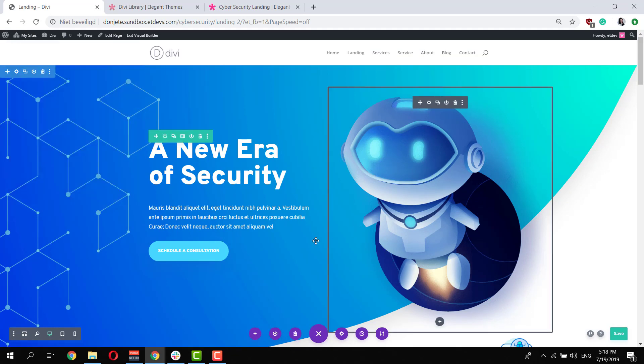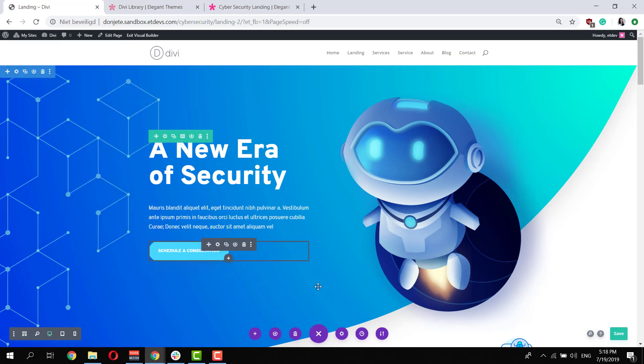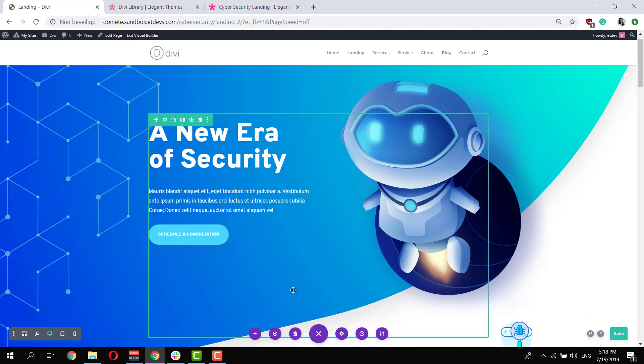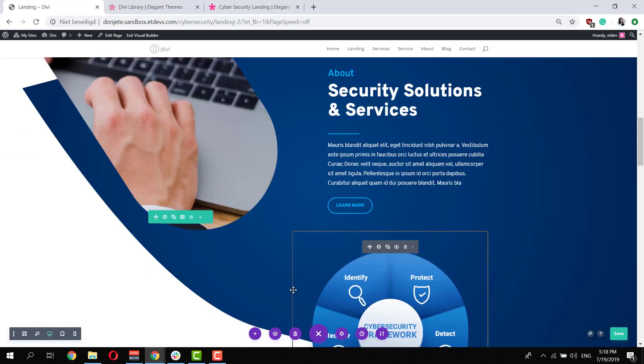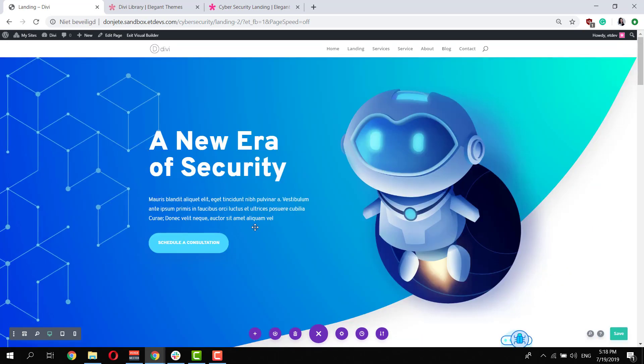But you can also play around with Divi's efficiency features to make a lot of changes throughout the entire layout pack in just a few clicks.